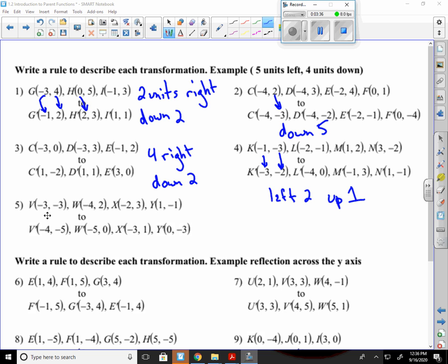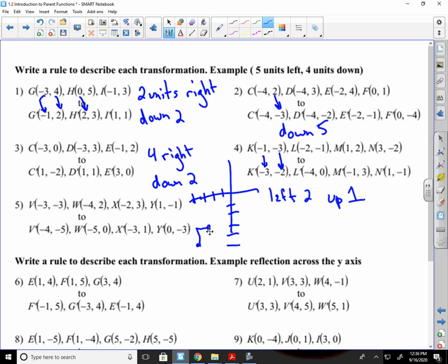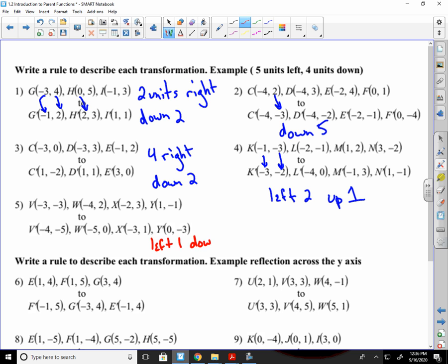Number five. Negative three to negative four means I'm going left one and negative three to negative five means I go down two. If you really need to be plotting these out, you can. My first point would be negative three, negative three, and then it goes negative four, negative five. So I can see it moves back one and down two. So left one, down two. And we should check the rest of them to make sure. So it's the same for all of them.